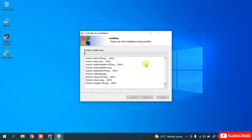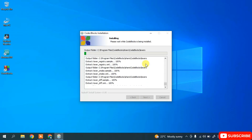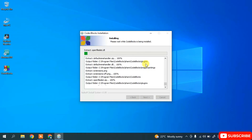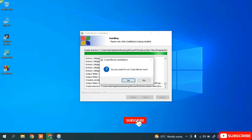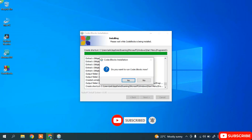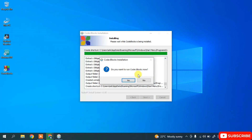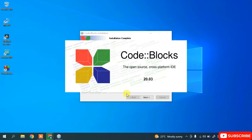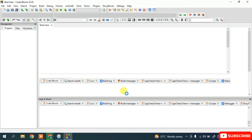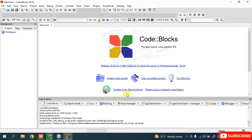The installation has begun — let's wait a couple of minutes for it to complete. Coming back now, you can see Code::Blocks is almost installed. It is asking whether you'd like to run Code::Blocks now — click Yes. It will complete the installation and then launch Code::Blocks.